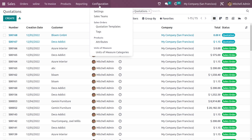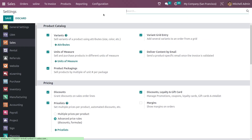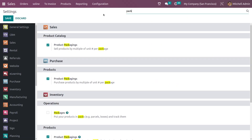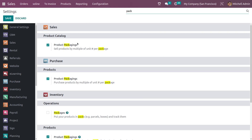Here in the configuration settings you need to enable the feature. You have the feature 'Product Packagings', so let me enable the feature and save the settings.